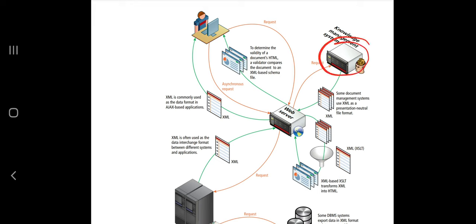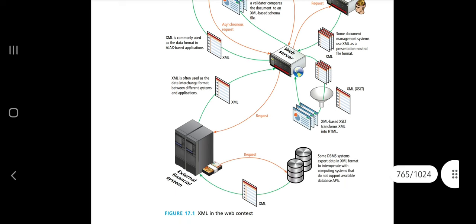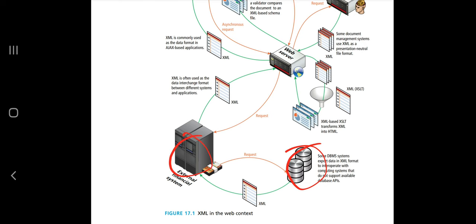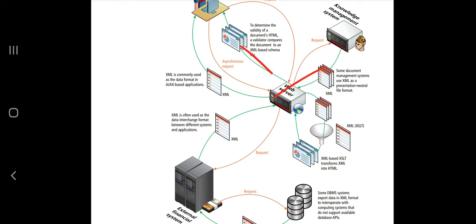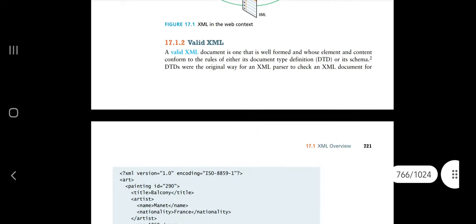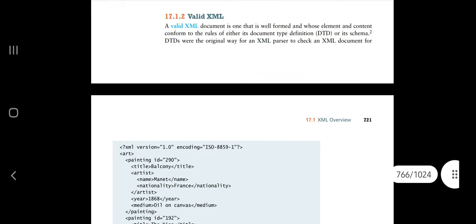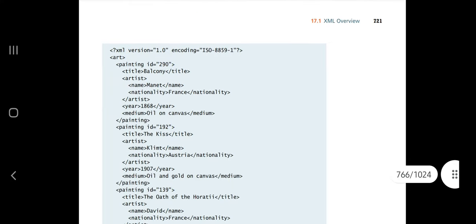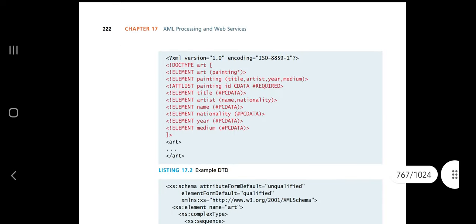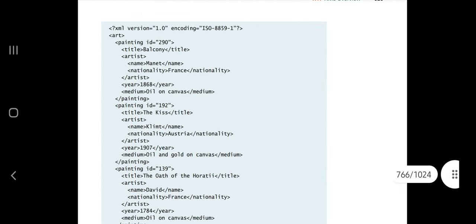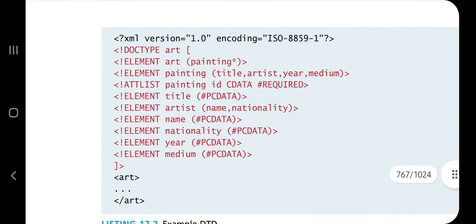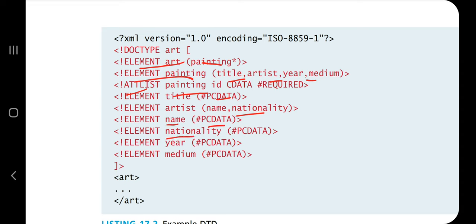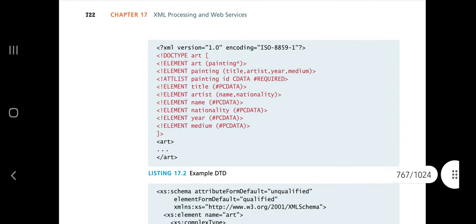Valid XML means it meets all syntax rules correctly. DTD (Document Type Definition) is important — if asked in an exam, you define elements and their attributes. For example, the element is 'art' and the values it can contain are 'painting', 'title', 'artist', 'name', 'year', and 'medium', with PCDATA definitions for name, nationality, and year. That is how you define a DTD. This is one of the questions asked in exams.